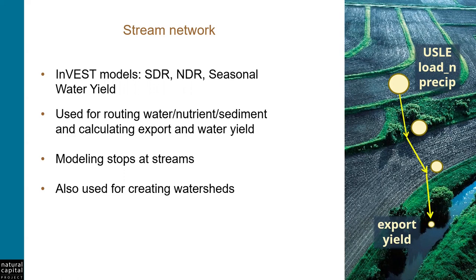Because the model stops calculating at streams, it's very important that the model creates a stream network that represents the real world, at least reasonably accurately. It is also important for creating the watershed that you'll use for your study area, which is a topic that we'll cover in a future tutorial.